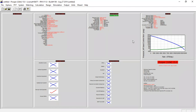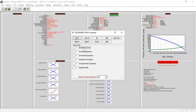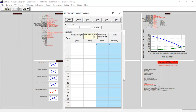We have completed the inflow section or reservoir section. Now we can go to the equipment data section. We click this one and will provide data for deviation survey, downhole equipment, geothermal gradient, and average heat capacities. We need to click all of them and then click edit. The first section is deviation survey.